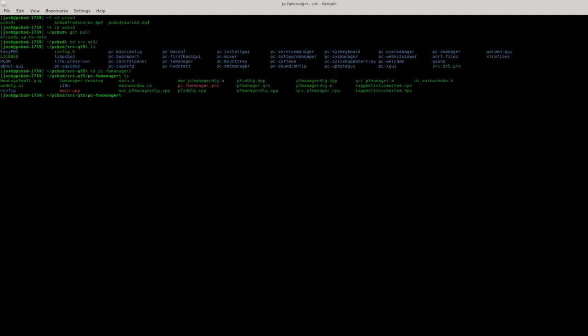Once we're there let's do a listing. Now you can see there's no makefile in here in this utility yet. We have to run an additional step since this is a QT based program.